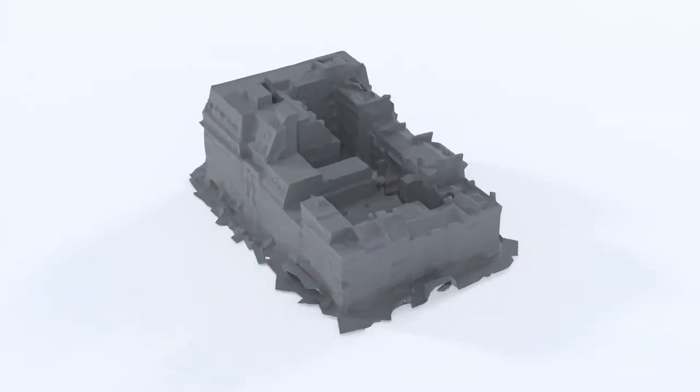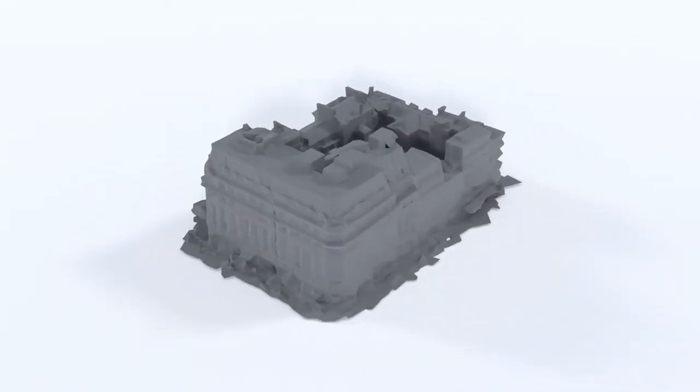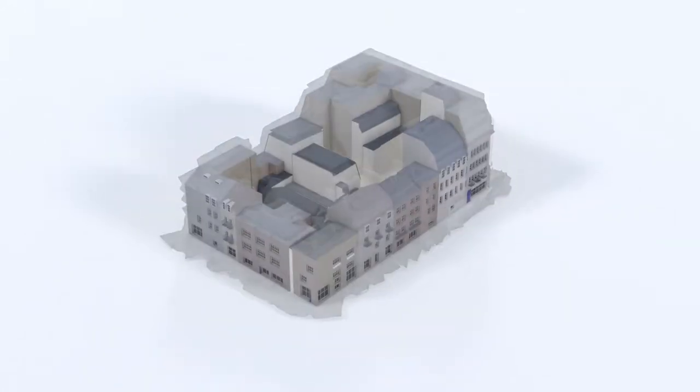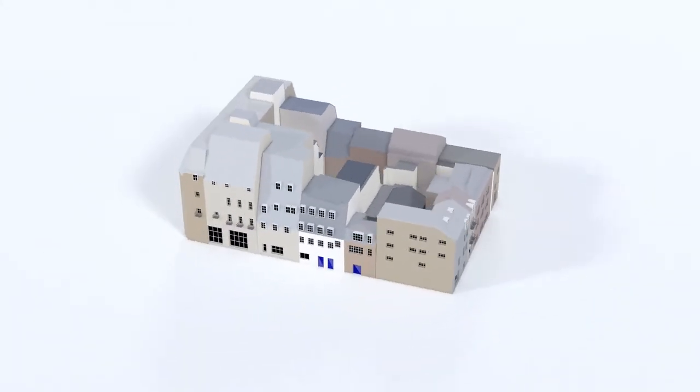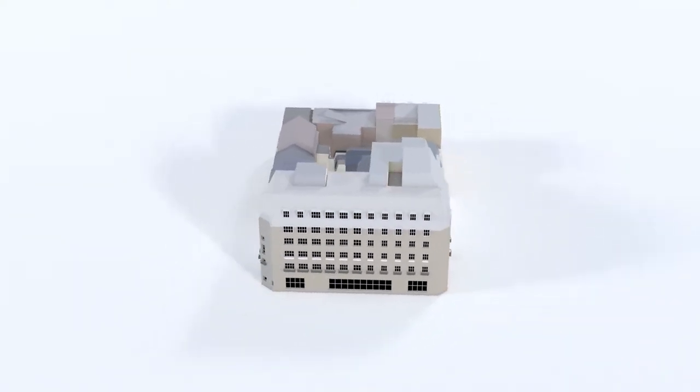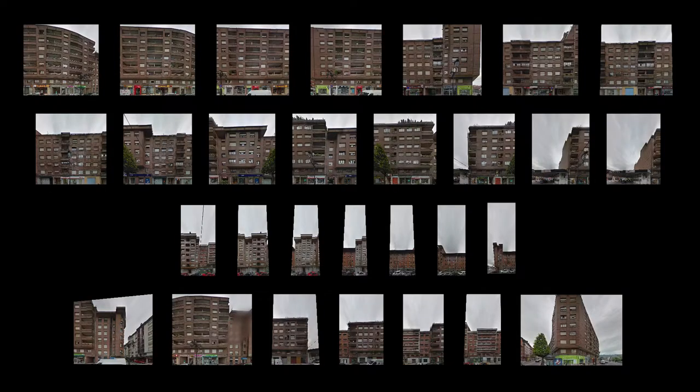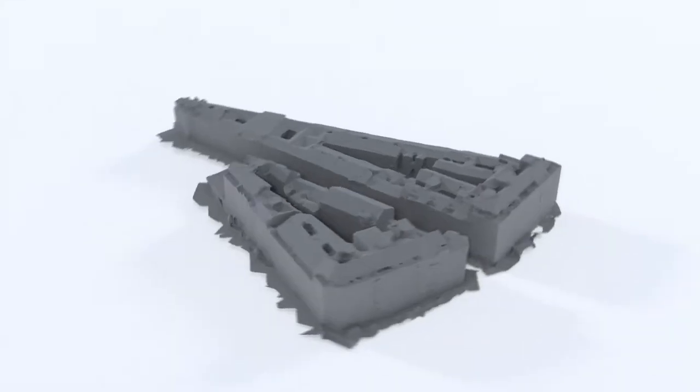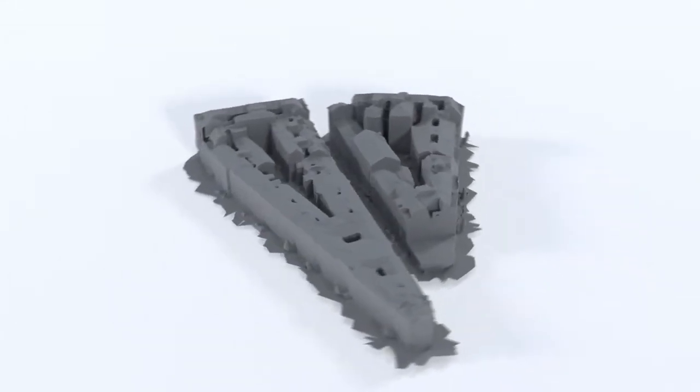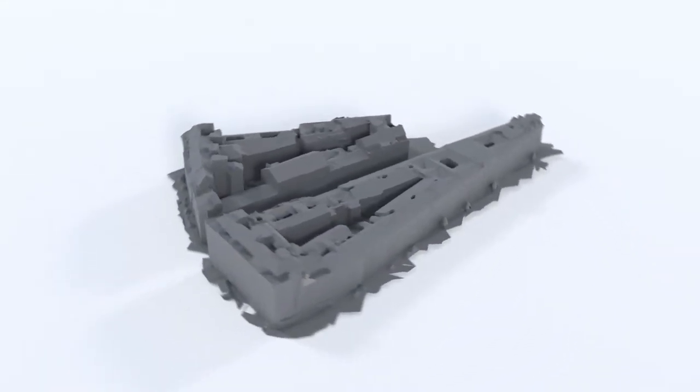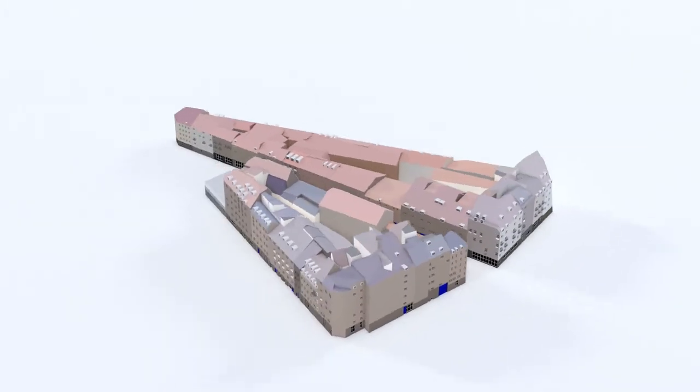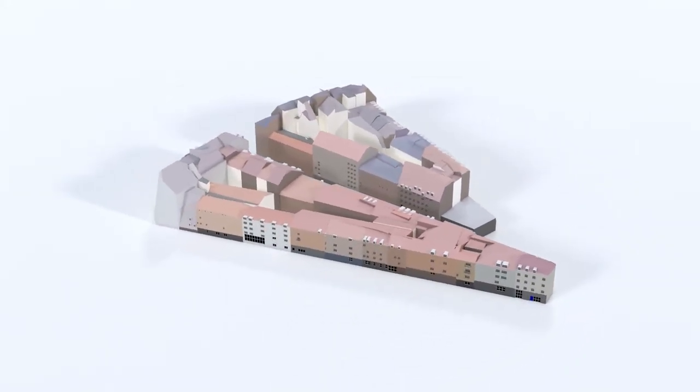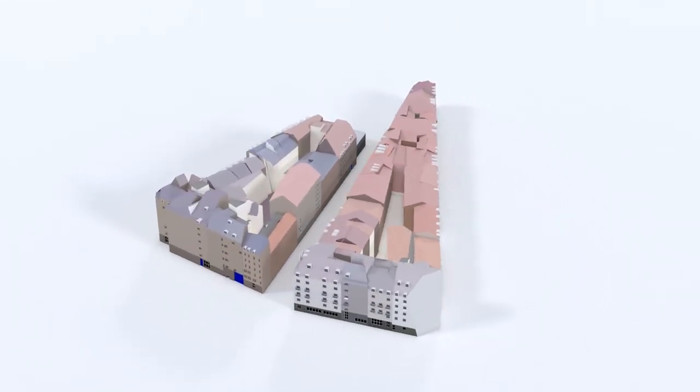We will now see single block examples from several cities. Again, we see the street-level imagery input, as well as the coarse 3D mesh.